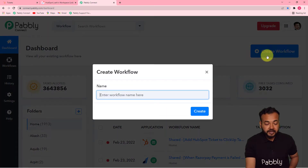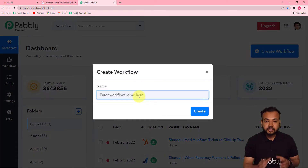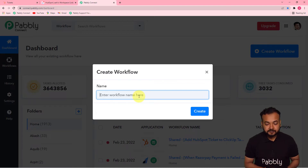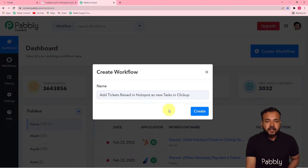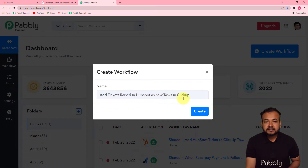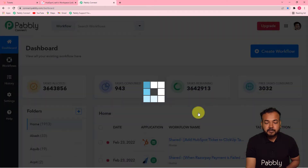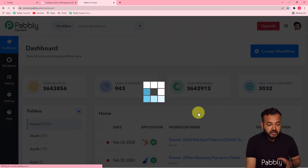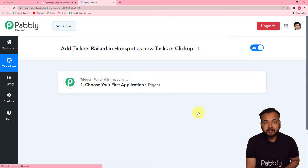In the dashboard, you need to start by creating a workflow. Click on the 'Create Workflow' button and give it a suitable name. I've named this workflow 'Add Tickets Raised in HubSpot as New Tasks in ClickUp.' Click the 'Create' button and you'll see your workflow getting created.